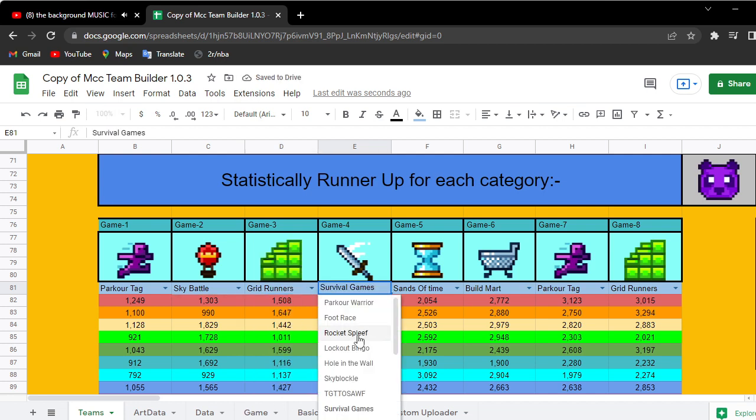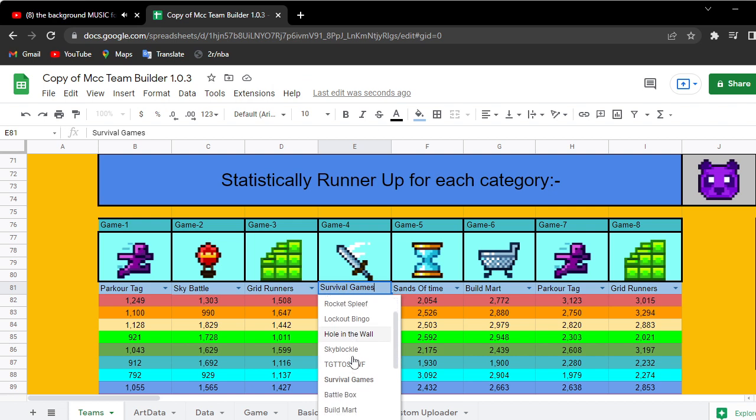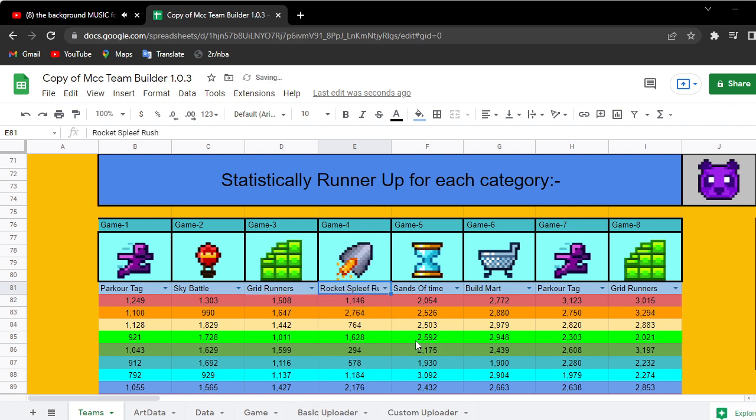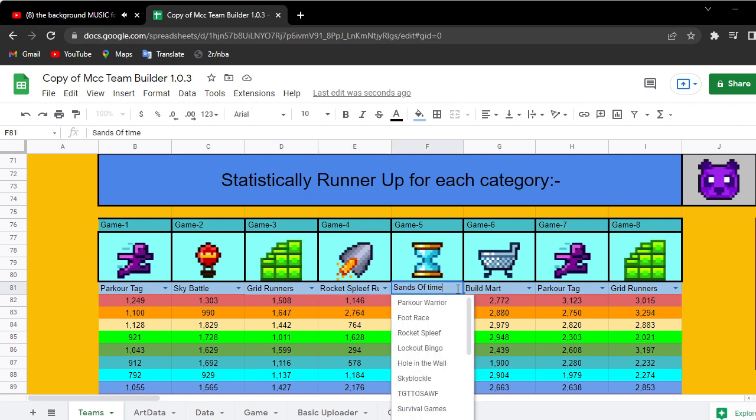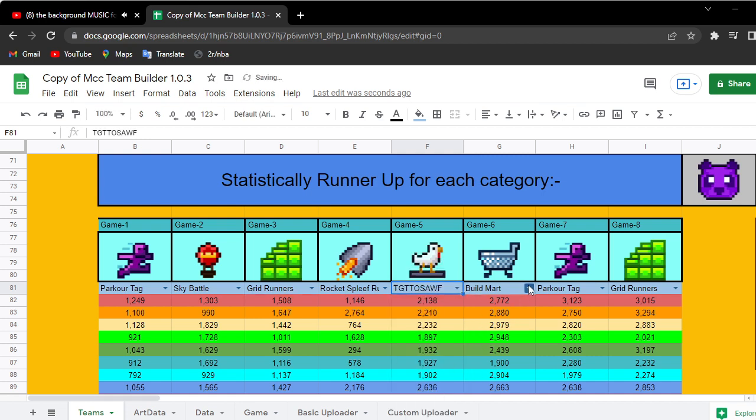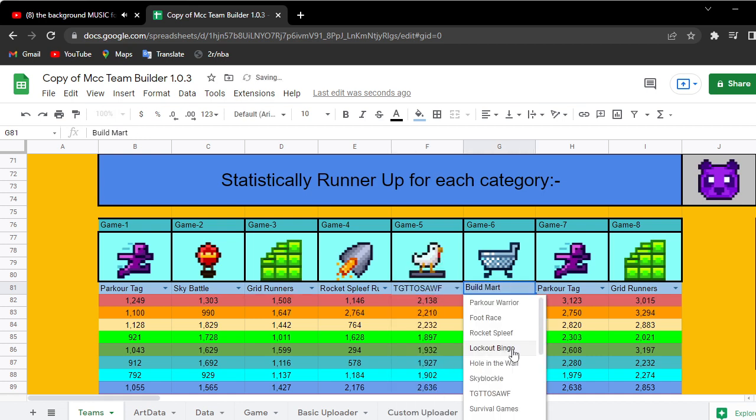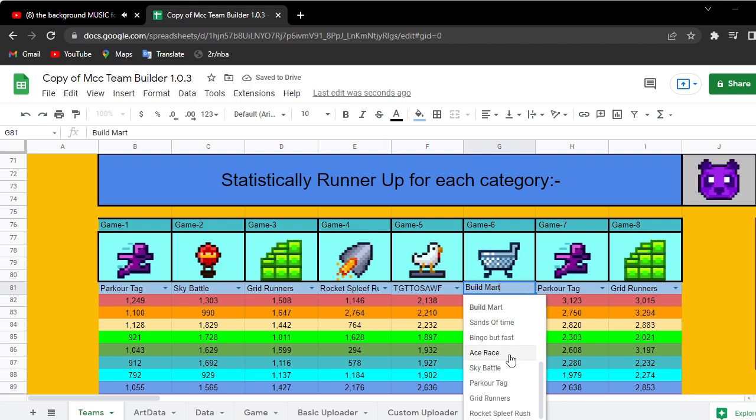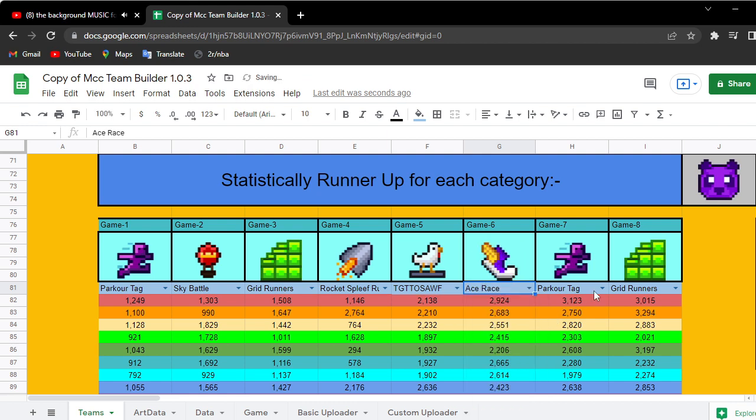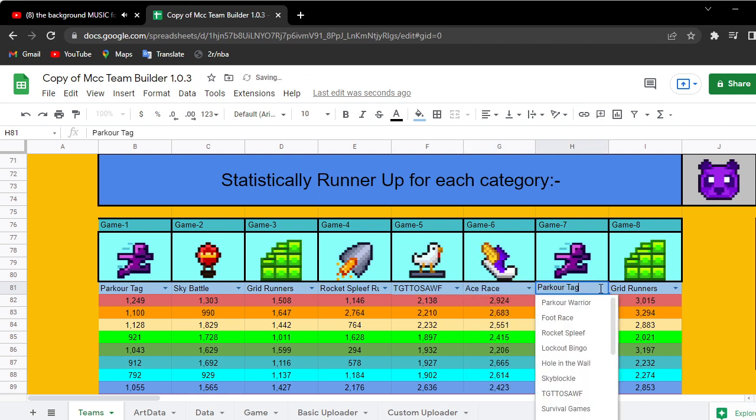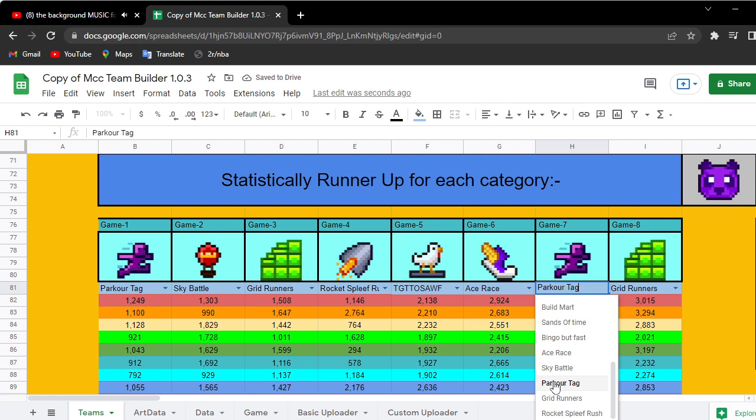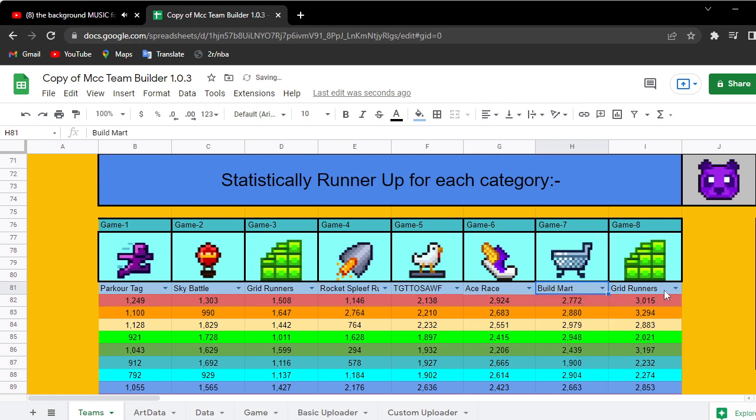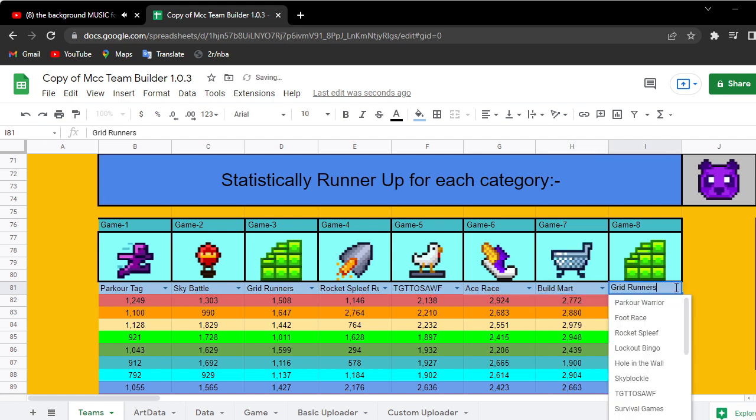Fourth game, let's get Rocket Spleef Rush out of the way, and in fifth they're like okay time for it to get to their side, Ace Race, Battle Bolt and Sands of Time.